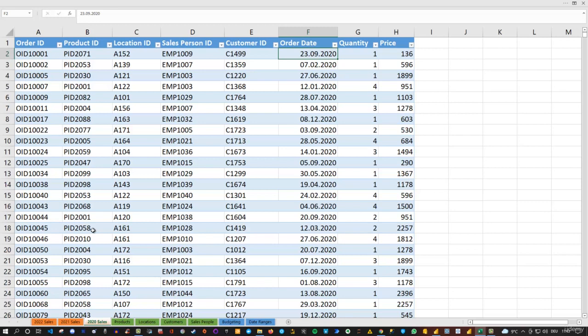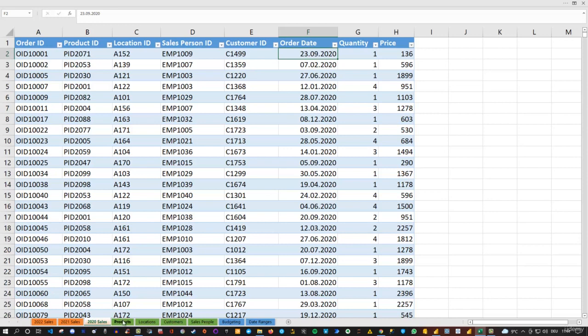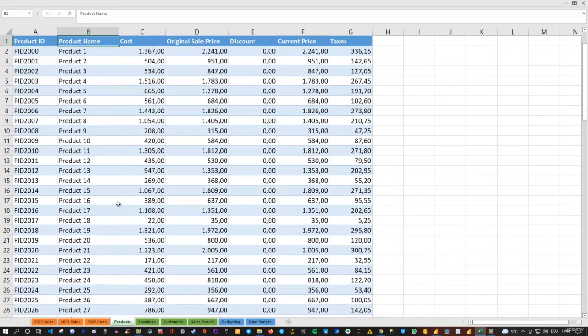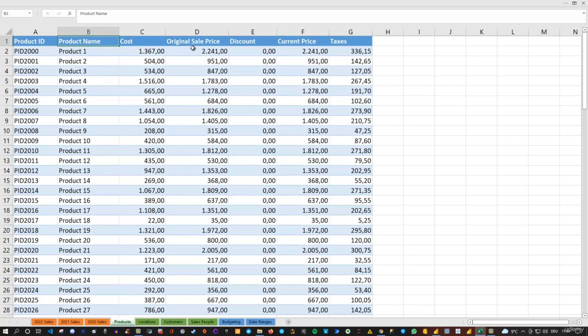Secondly, as you can see in the sales table, that's exactly the structure I described when we talked about the model view in Power BI. We have some IDs like product ID, but we have no information about the product. However, if you take a look at the next tab here, we have a products tab which has information about the product—the product name, cost, sales price, discount, and so on.